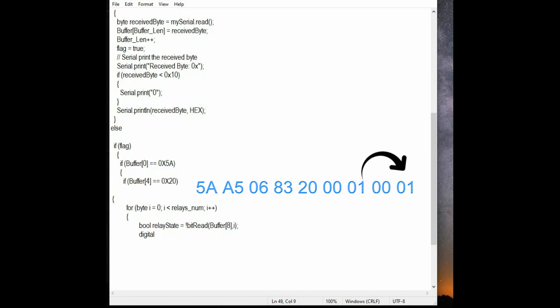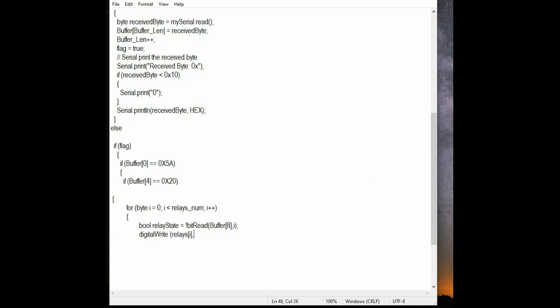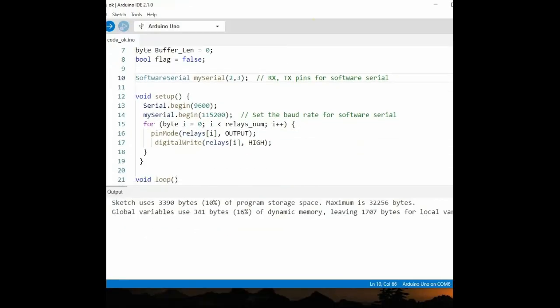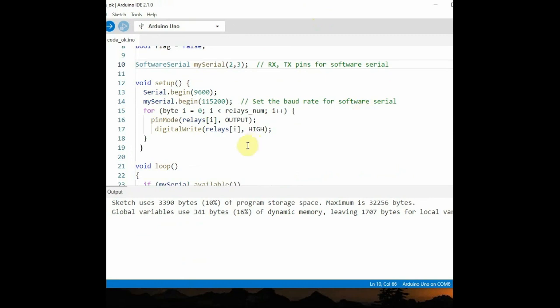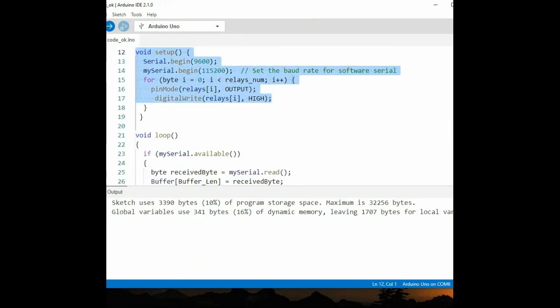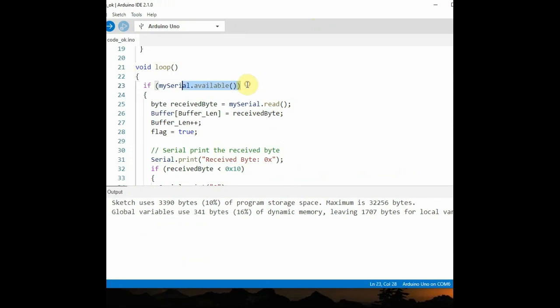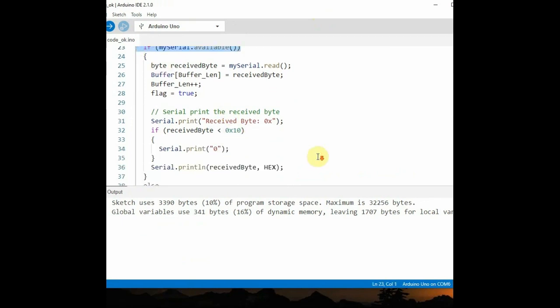Notice the usage of inverted bit read. So the bit read function reads bit of a number. The first parameter is the number from which to read and the second is which bit to read. So we read each bit and accordingly use the digital write to write the relay state. And finally we clear the buffer length and make the flag also we clear for the next set of hex code. This is how the code works.